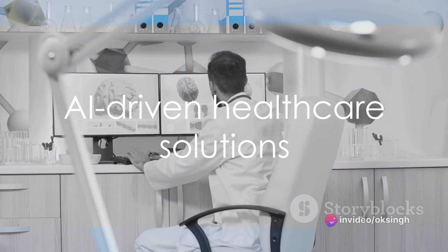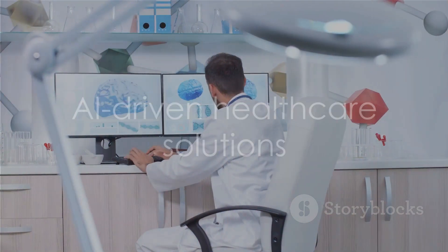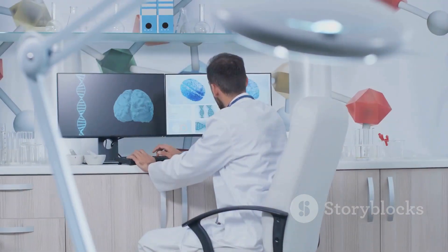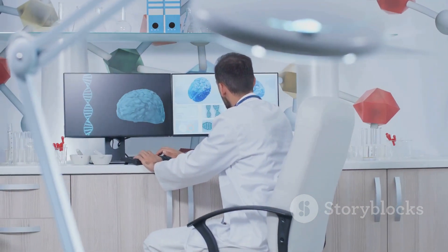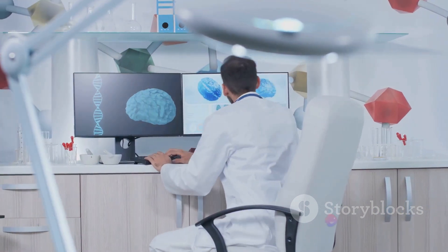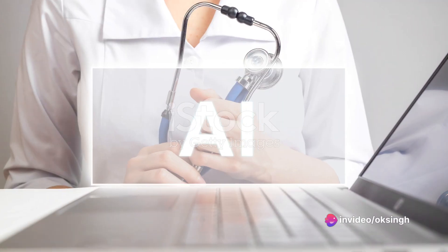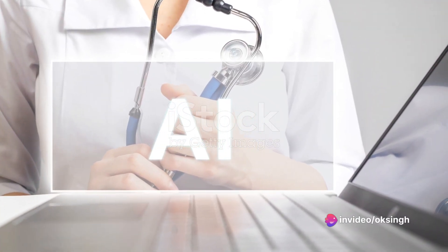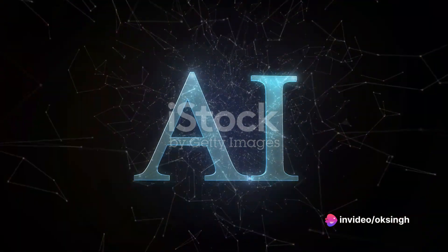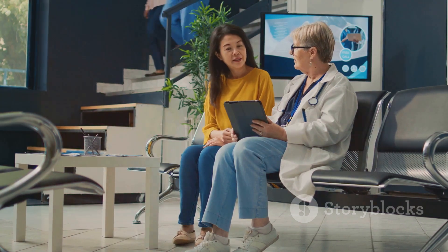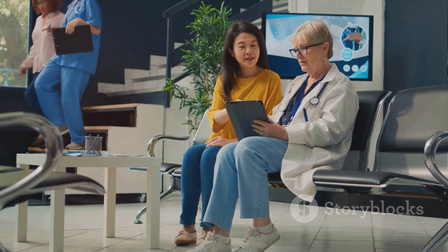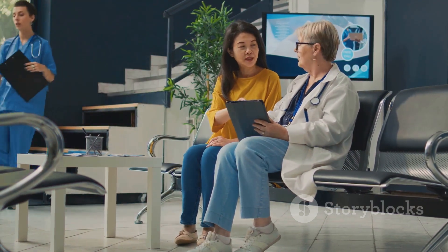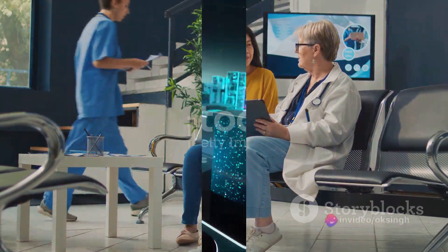Starting off at number 10, we have AI-driven healthcare solutions. Imagine a world where AI systems can predict health risks and help doctors diagnose diseases with unprecedented accuracy. This isn't a distant reality, but a rapidly approaching future. Healthcare is ripe for AI innovation, from developing smart prosthetics to creating predictive models for patient outcomes.